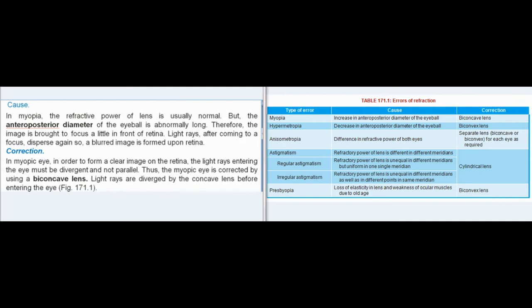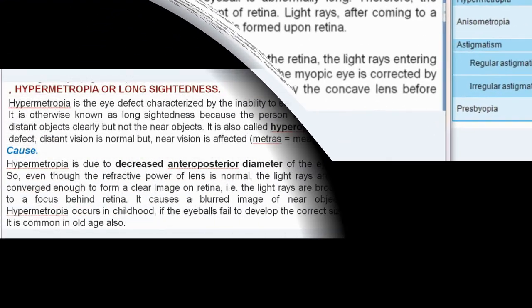Correction: In the myopic eye, in order to form a clear image on the retina, the light rays entering the eye must be divergent and not parallel. Thus, the myopic eye is corrected by using a biconcave lens. Light rays are diverged by the concave lens before entering the eye, as shown in fig. 171.1.